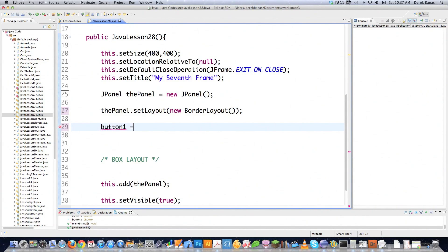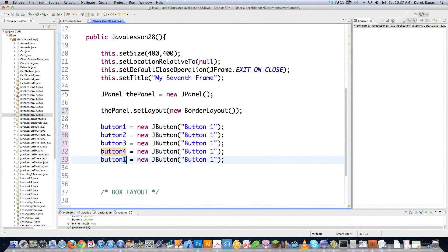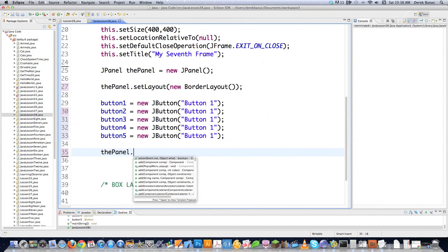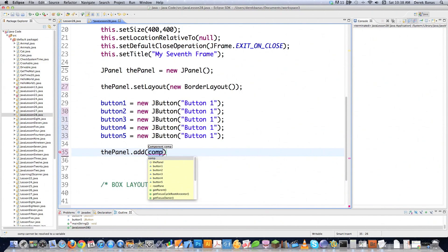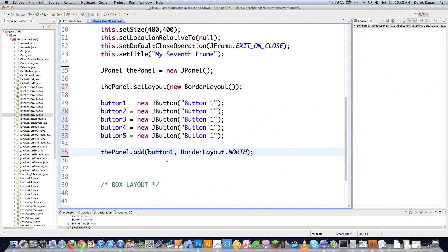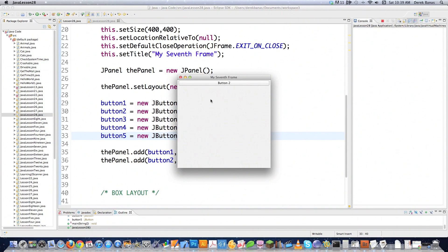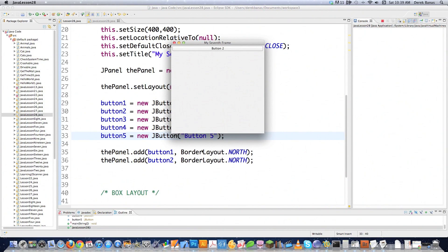We're going to go button1 equals new JButton, and I'll create a whole bunch of these — buttons 1 through 5. A common error people make with the border layout is they try to throw buttons into the same exact space. To add these buttons, you type add(button1) and then define where it goes: BorderLayout.NORTH. Now I'm going to go button2 and also put it in the north. As you can see, button2 shows up but button1 does not — whenever you throw two things into the same area, the second one just overwrites the other. It also completely fills up the total top of the screen.